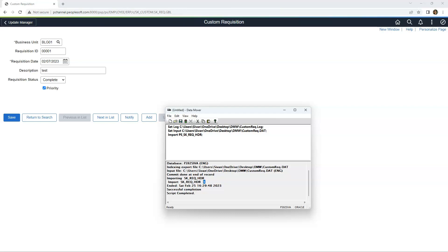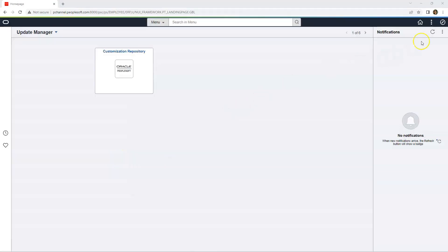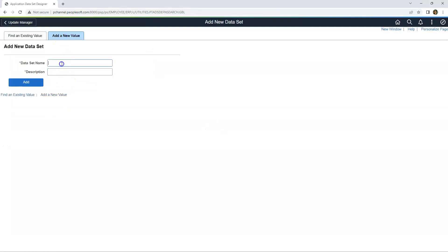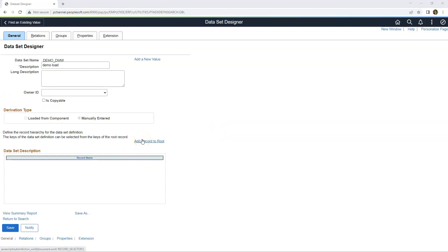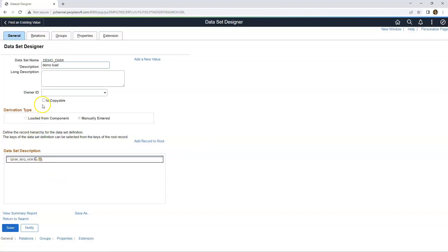Now I'll show you how to perform the same task using Data Migration Workbench and how it is different. Since Annie has access to Data Migration Workbench, I'm logging in as Annie. The very first step is we need to create a dataset. I'll click on Application Dataset Designer and add a new dataset. Here we can add all the records from which we need to export the data in hierarchical fashion. In our case, we just have one record. I'll add it, save, and ensure our dataset is marked as copyable. Our dataset is ready.